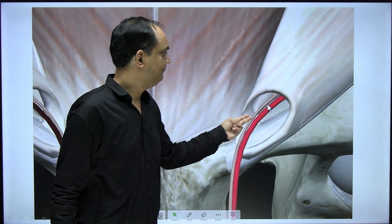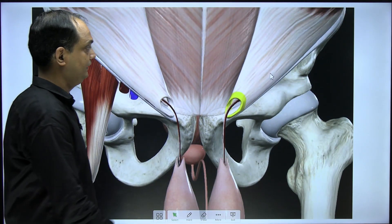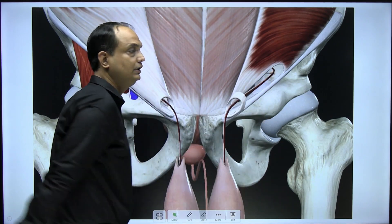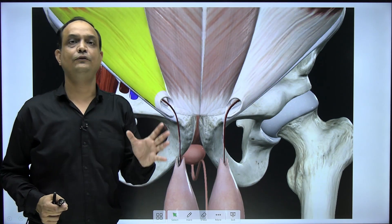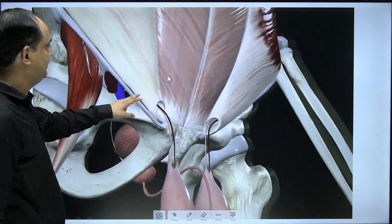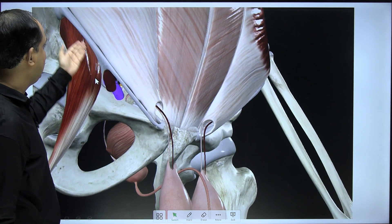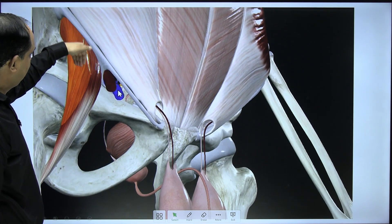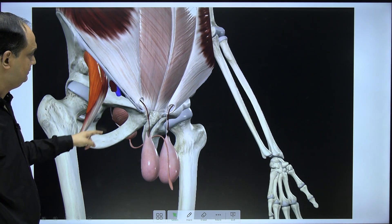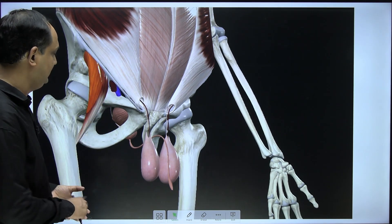Through the superficial inguinal ring you have the inguinal canal — these structures pass through it, and at the other end you will find the deep inguinal ring. If you remove the anterior wall of the inguinal canal, you can see the structures entering the deep ring. The deep ring is a defect or aperture in the posterior wall, that is, the fascia transversalis. Below the inguinal ligament, in front of the hip bone, there is a gap through which muscles enter the front of the thigh along with two major vessels — the iliacus and psoas major, the femoral artery continuing from the external iliac artery, and the external iliac vein.